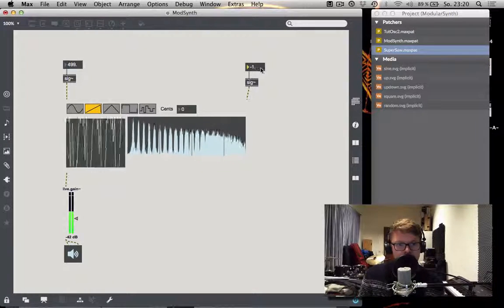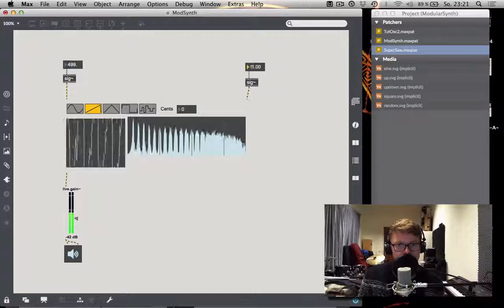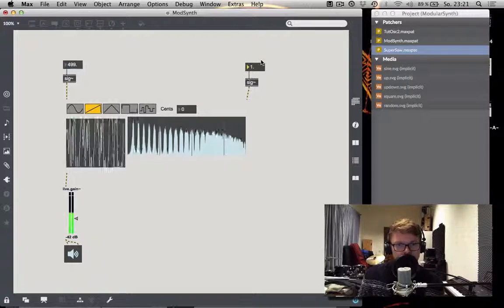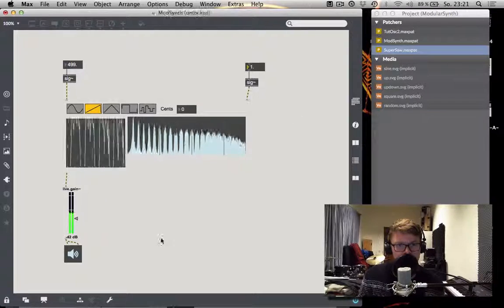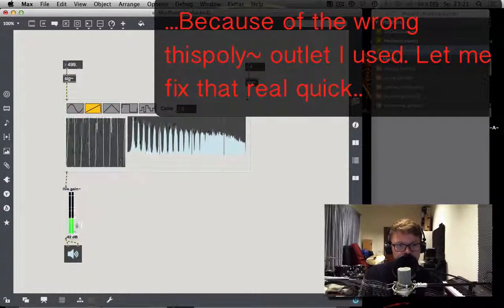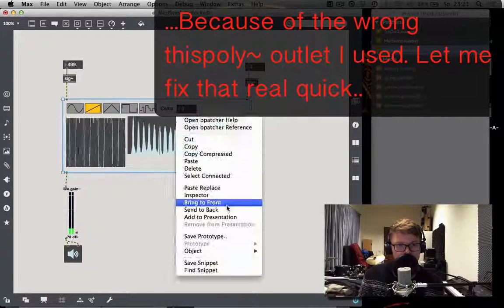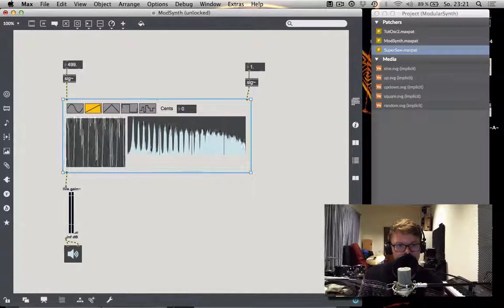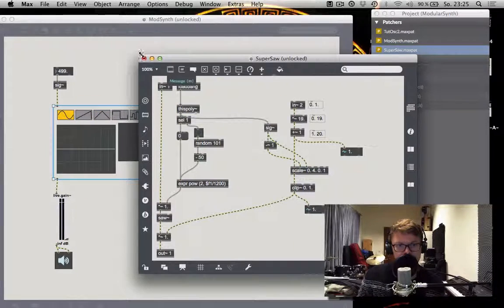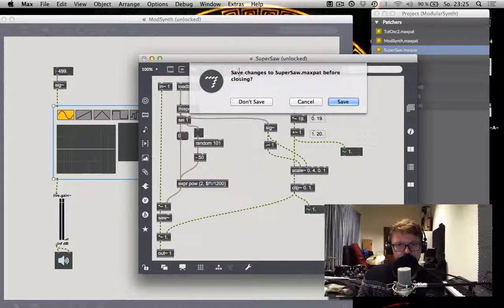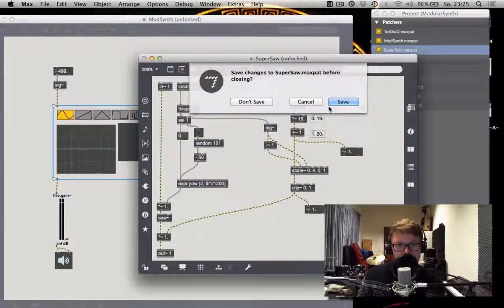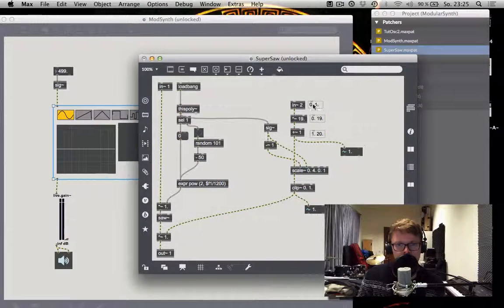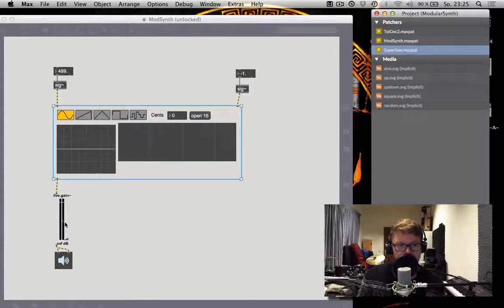And it turns out I did make a mistake. But why? We'll see. The left outlet of the this poly because we haven't been looking at the instance number but at the DSP state. So now it should work.